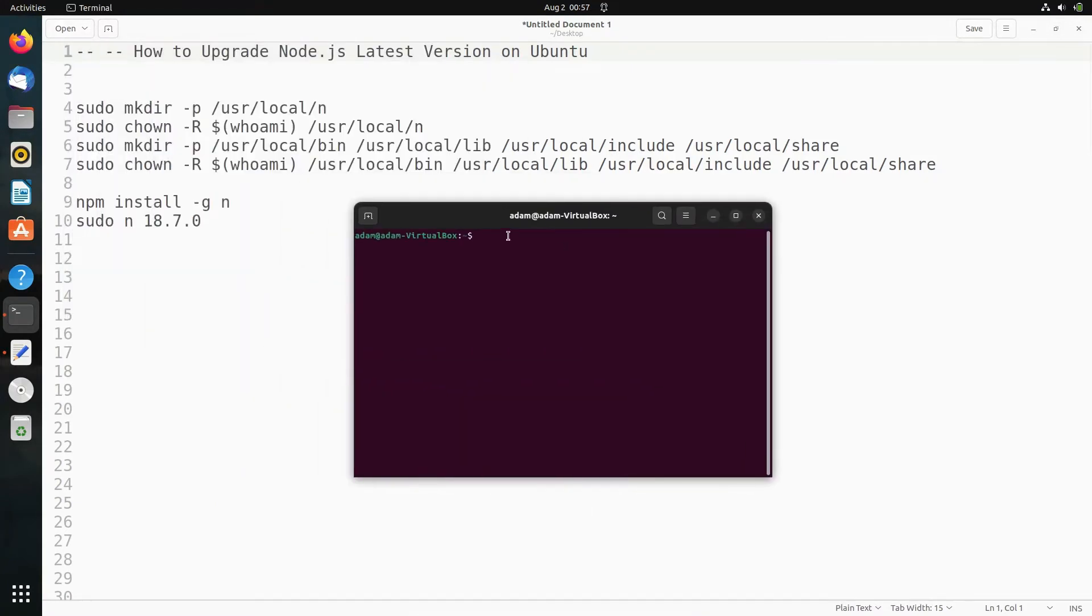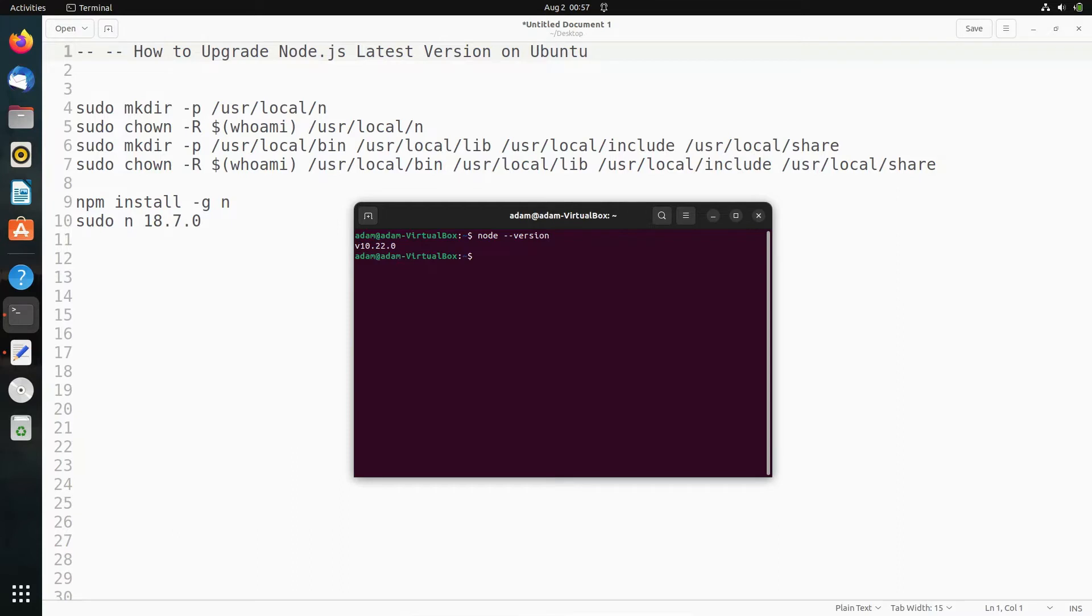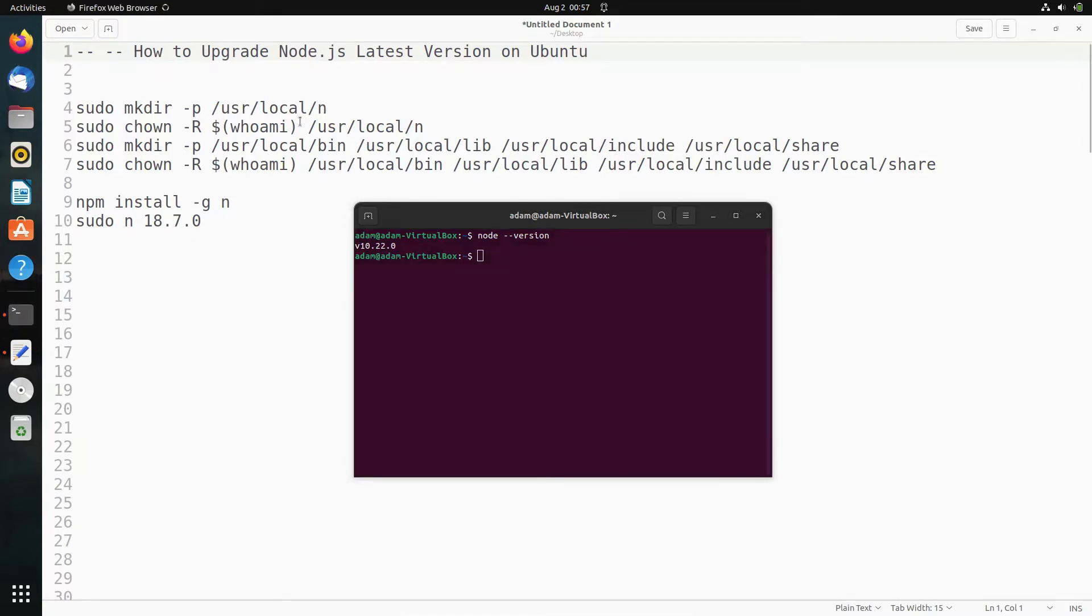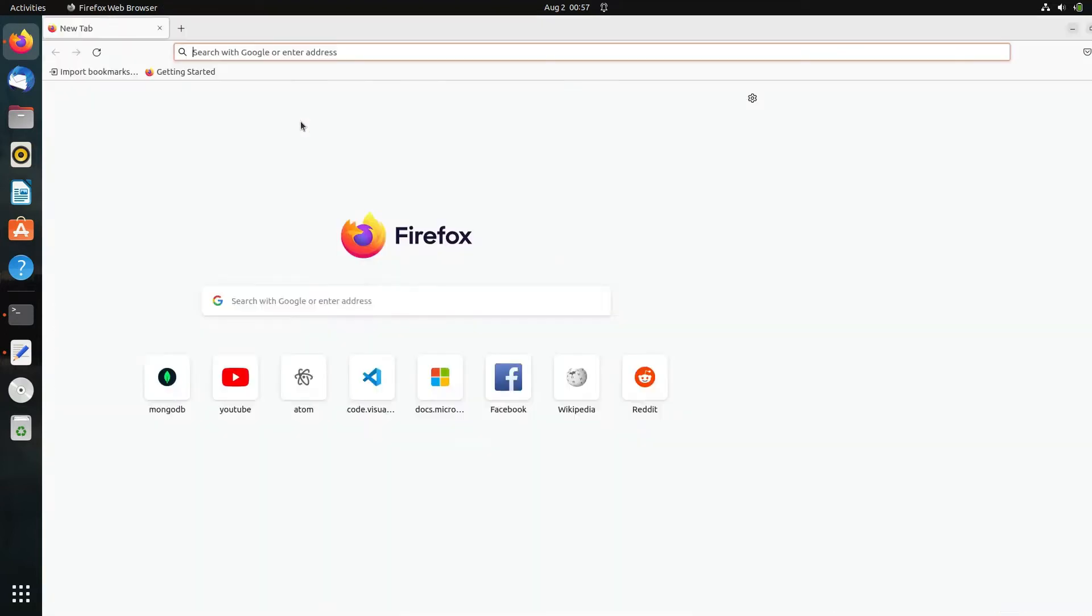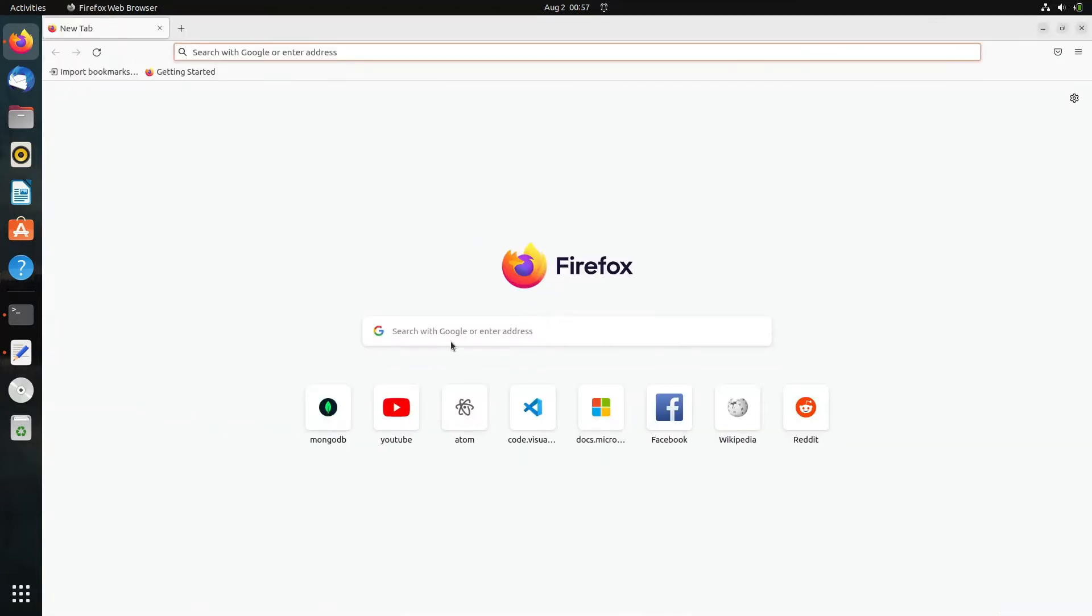Now first, I'm going to check the version of Node. Running node --version, you can see Node version 10 is installed. I'm going to do the installation of the latest version, so first I'm going to show you what the current version is now running.